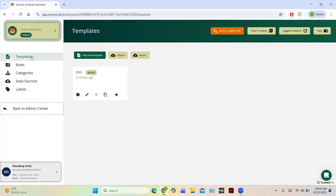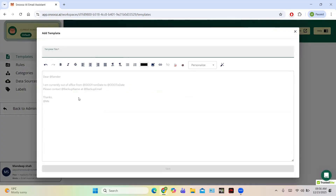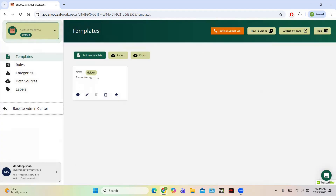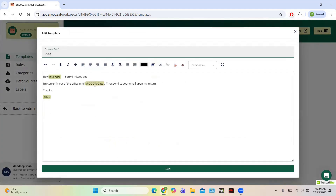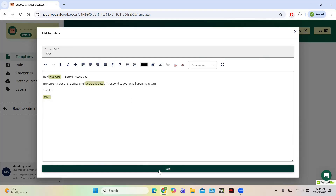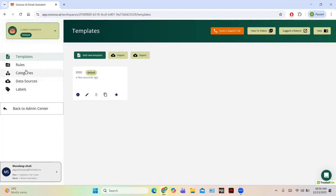In the workspace you can also see Templates. Let us take a look at the templates. For example, 'I am currently out of office, please contact backup' — you can add a new template and use it anytime. This is the default template. Click on Edit to edit it — for example, 'Hey sender, sorry I missed you' — and click Save and it will be saved.